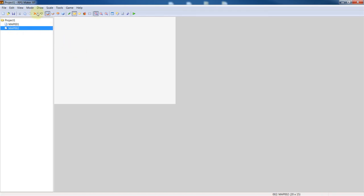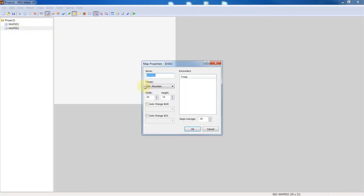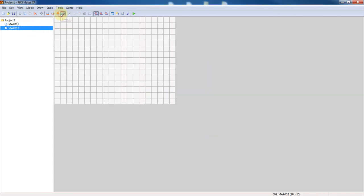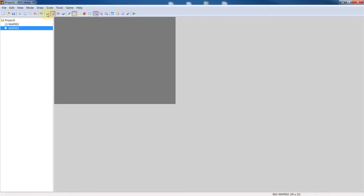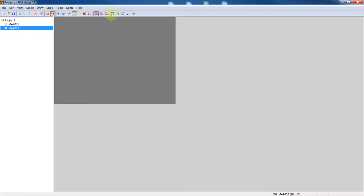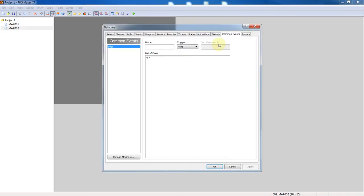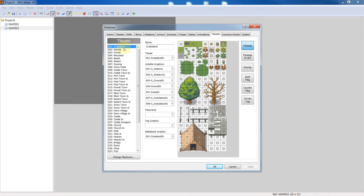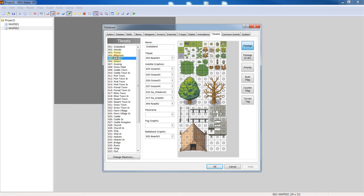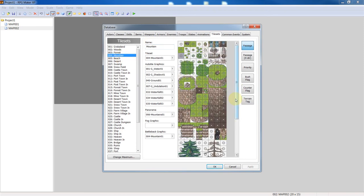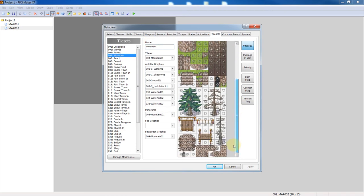Right click on the map properties, use the tile set mountain. See where the mountain tile set is. Sorry, it's been a while since I've used this. Head into database, tile sets, mountain. Mountains here, good good.